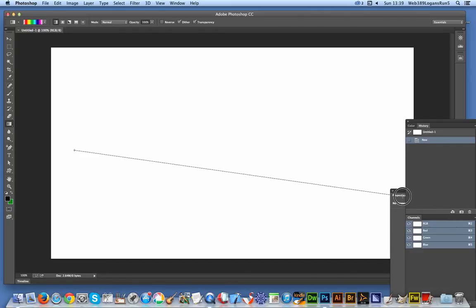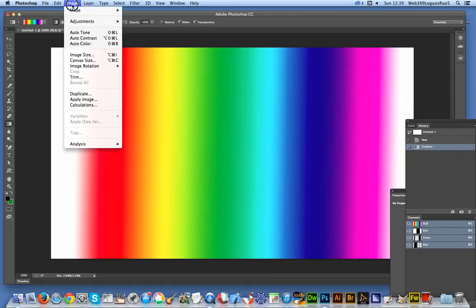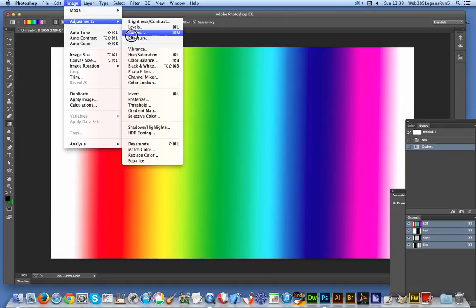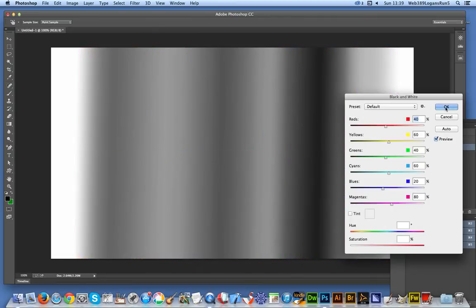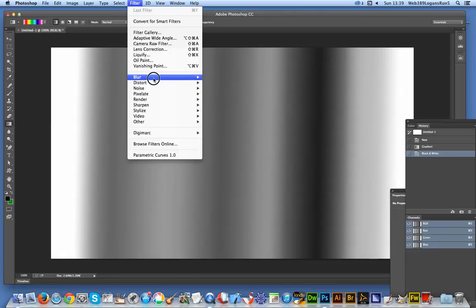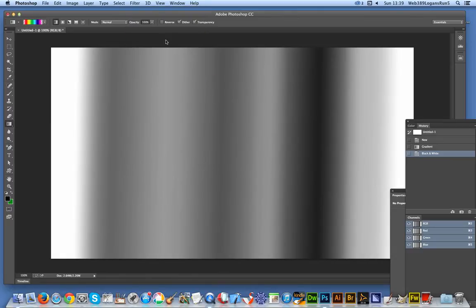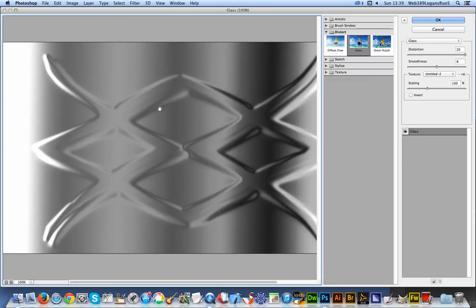I'm going to create a background for the design — it's just a standard gradient and I'm going to make that grayscale. I'll do that via Filter > Filter Gallery, and there you are — we've got the actual displacement map. It basically creates a glass distortion.